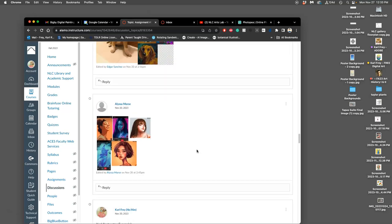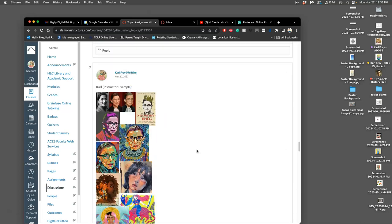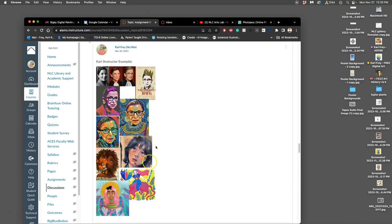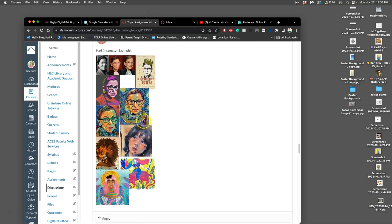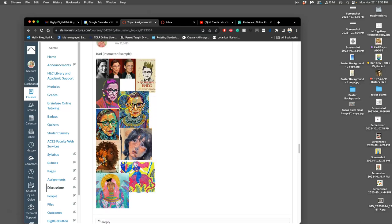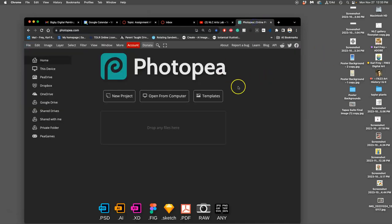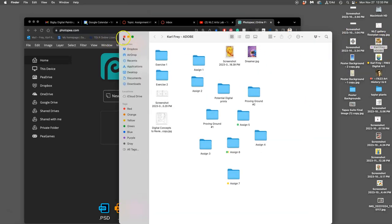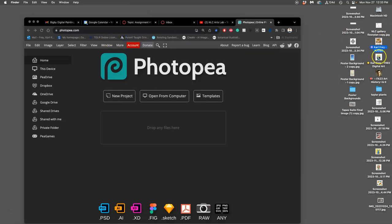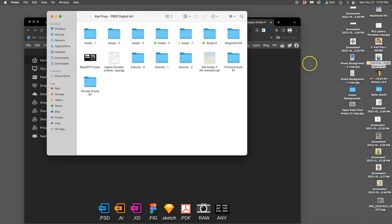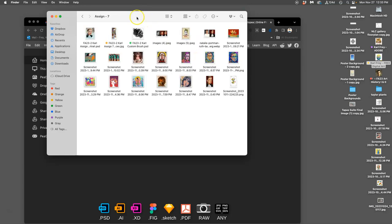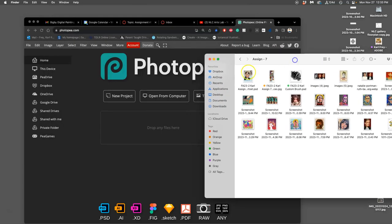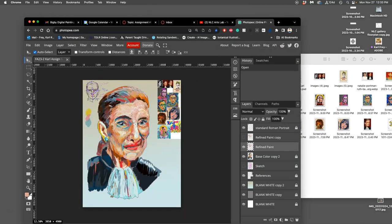And I was working with Ruth Bader Ginsburg, had lots of different references, right? And then we're doing it in PhotoP, our freeware version of Photoshop.